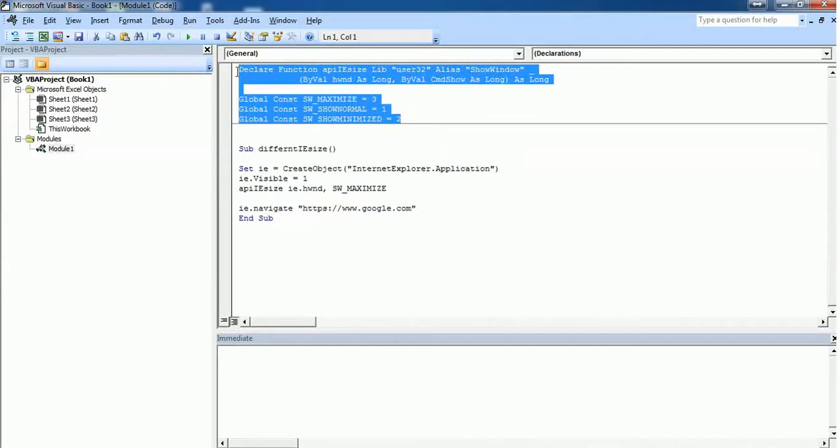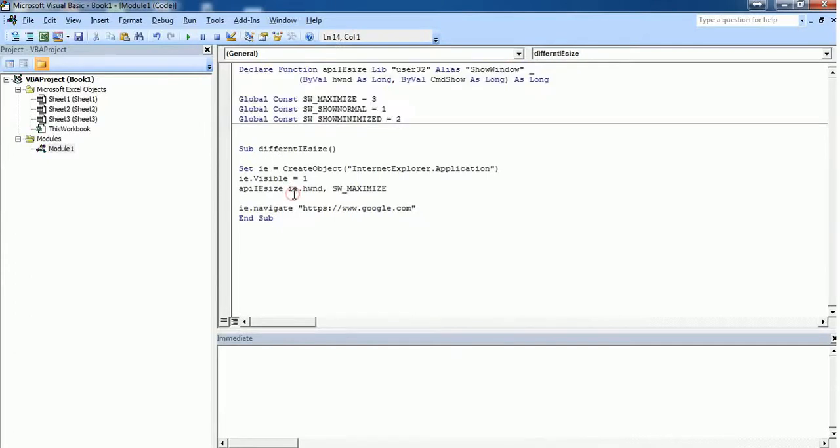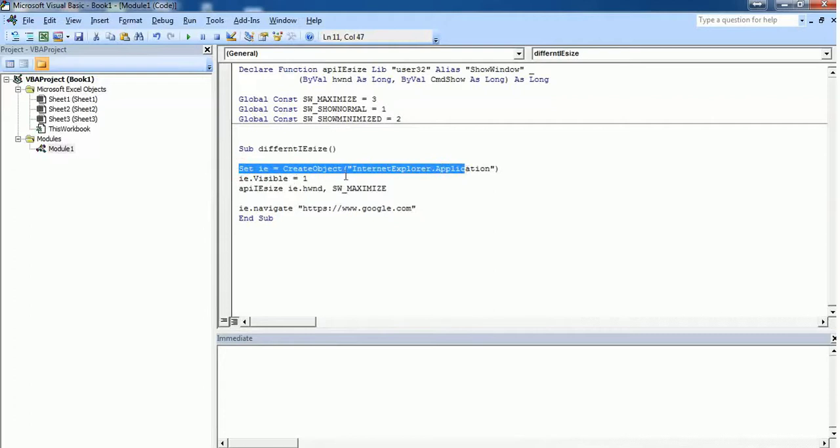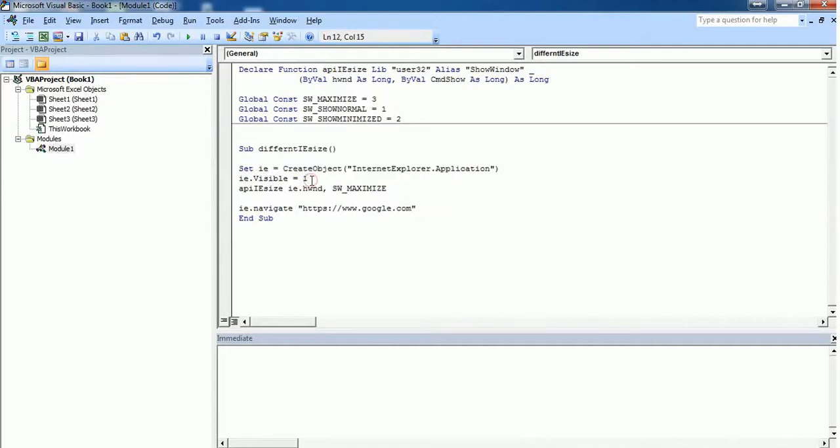If you're using Internet Explorer in any of your subroutines, you can call this function from inside the subroutine. For example, here I have created a new object called InternetExplorer.Application which creates an Internet Explorer, and IE.Visible is equal to 1 or 2, whatever you want, which keeps the visibility of Internet Explorer.